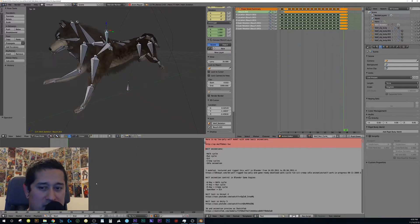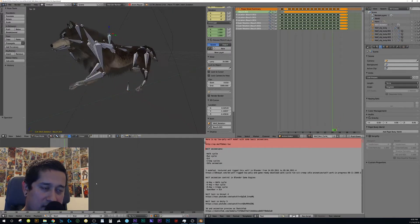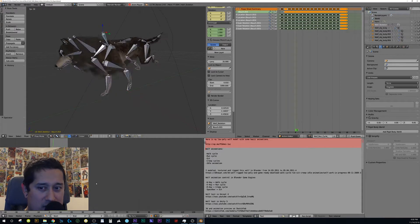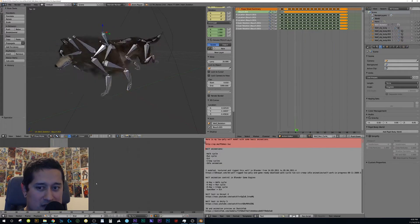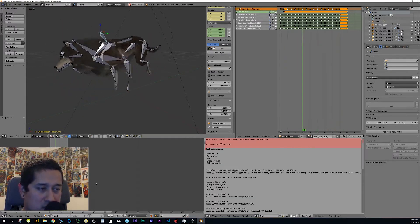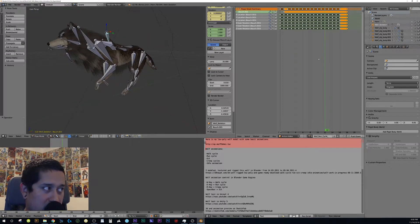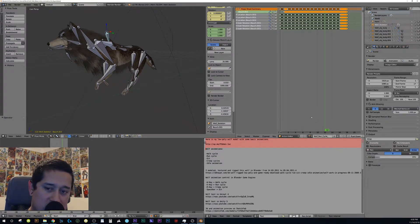Knowing your frame count matters because when you export to After Effects you need the right time length in your composition for a good loop — so it doesn't cut off mid-cycle. Hit Alt+A to stop playback, then click the camera icon to get to render settings. Make sure you're at 30fps, starting frame 1 and ending at frame 17.